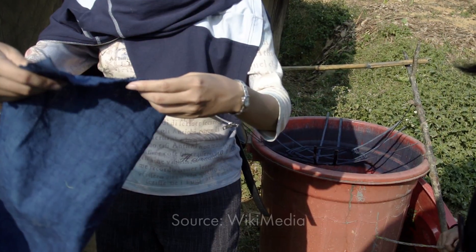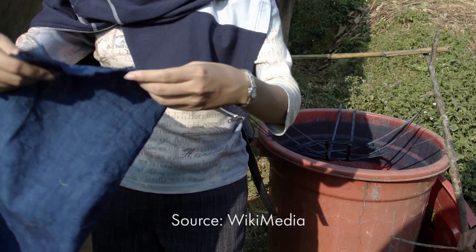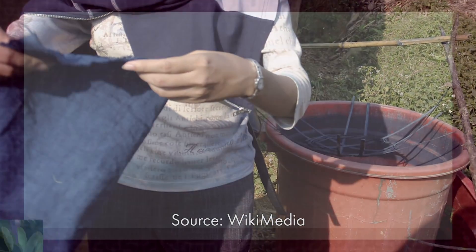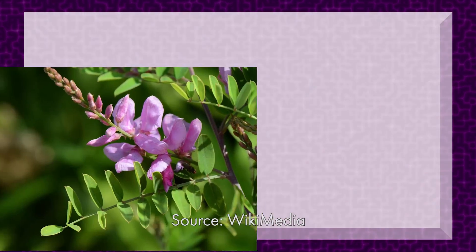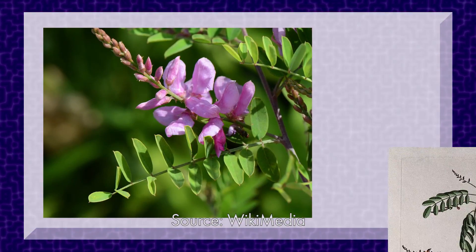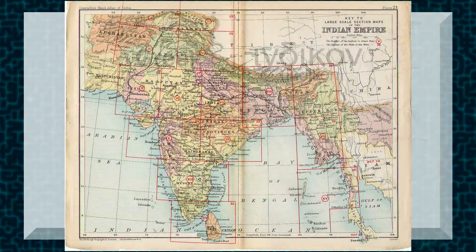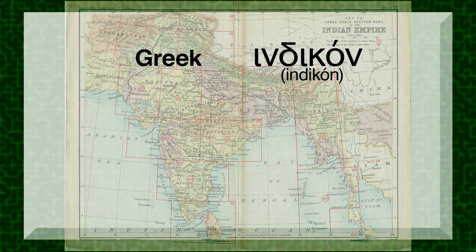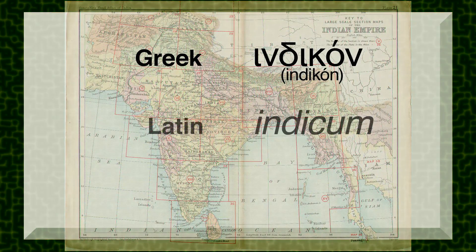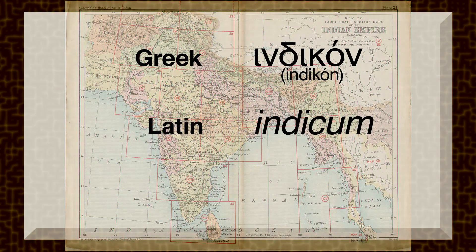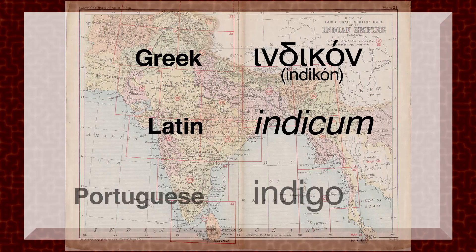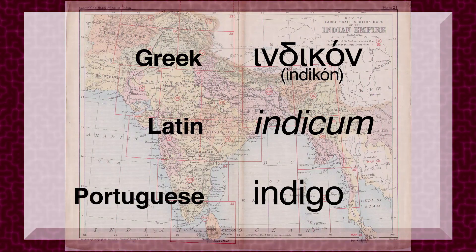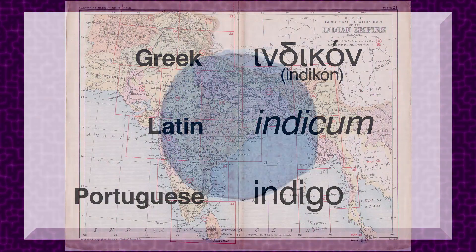Indigo is named after indigo dye, derived from the plant Indigofera tinctoria. Because of this, it was called Indien dye in Greek, Indicum in Latin, and Indigo in Portuguese. As you can see, it is indeed a dark blue on the violet side.